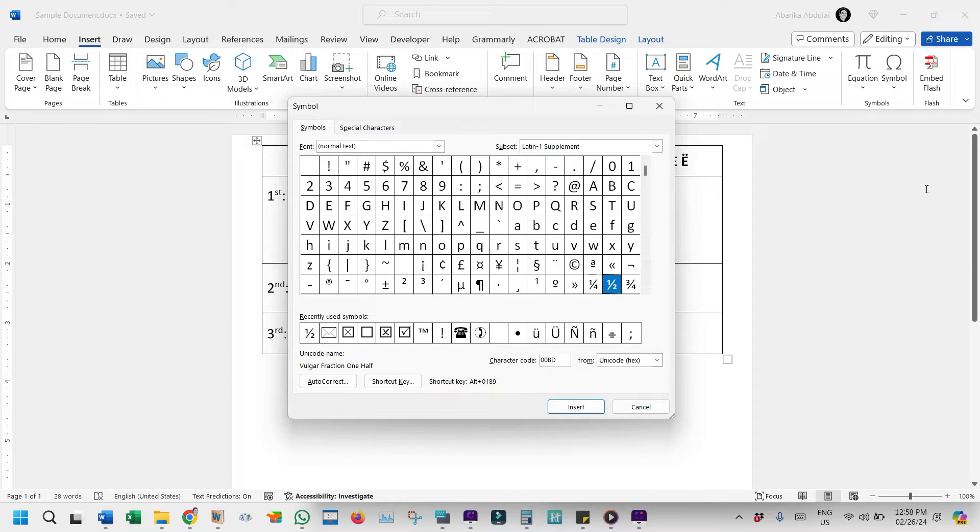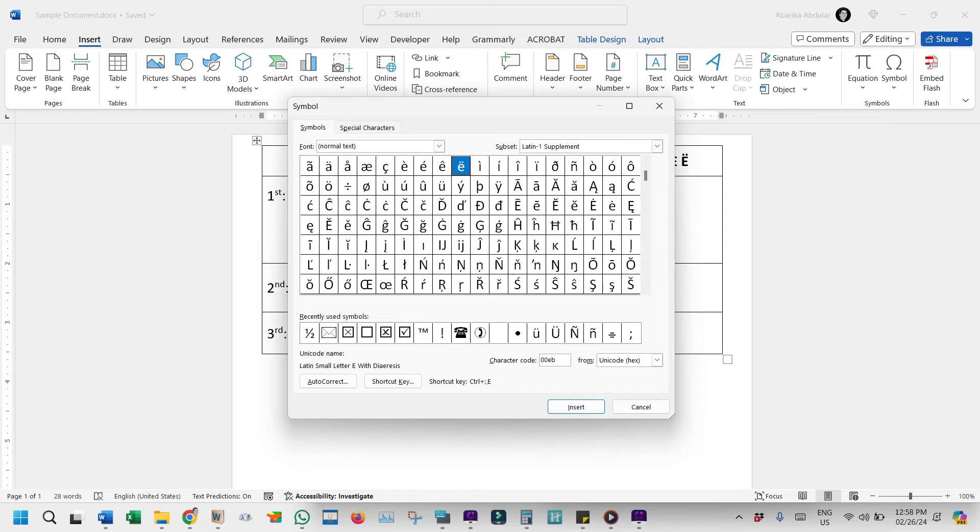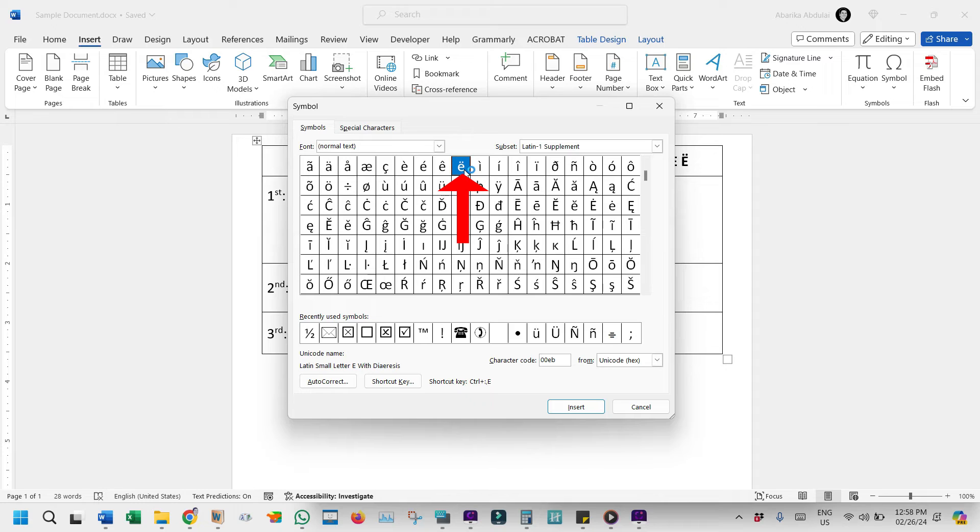Now the Symbol Library will appear with a bunch of symbols. Here, we need to locate the E with the umlaut mark. And to do that easily, simply come here where it says Character Code and type 00EB in this box. As soon as you type this code, you'll see that the letter E with an umlaut symbol will appear and be selected.